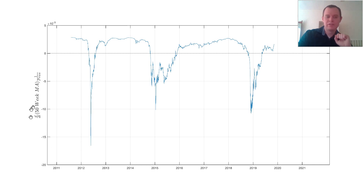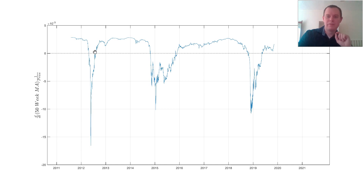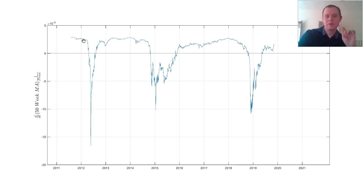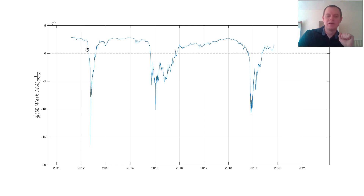Here we're plotting this derivative with respect to time of the 50-week moving average. This zero line is important — when this curve is above zero, it means the 50-week moving average is increasing monotonically. It's not decreasing at all. So even when you see this go down, the 50-week is still technically increasing; it just might be increasing at a slower rate. The slope is changing. Once it gets below zero, the 50-week moving average is decreasing.